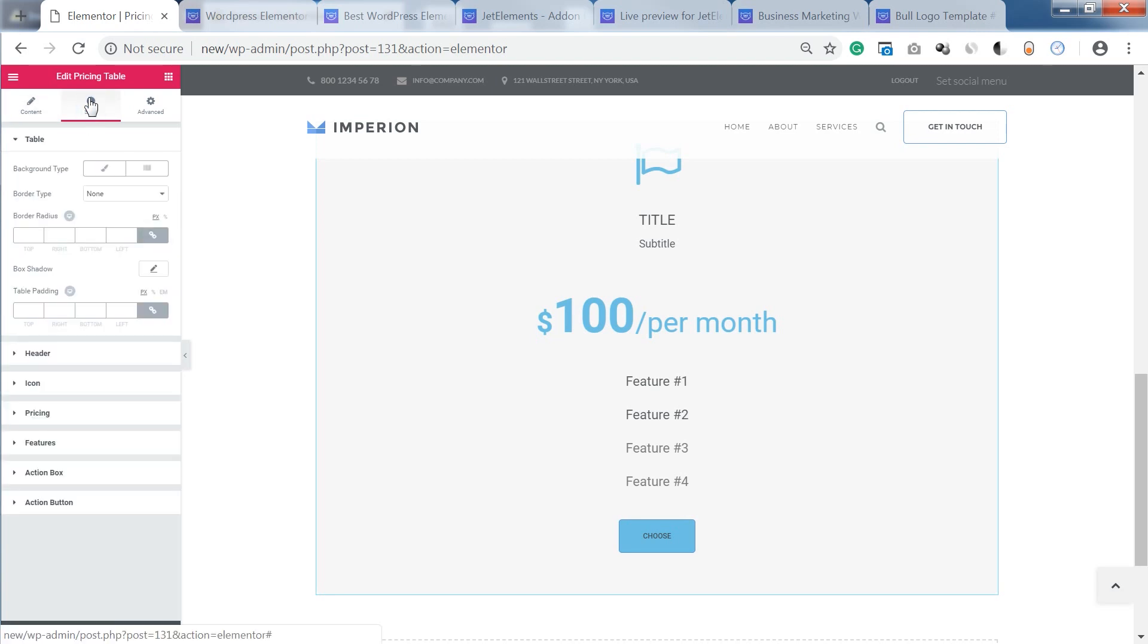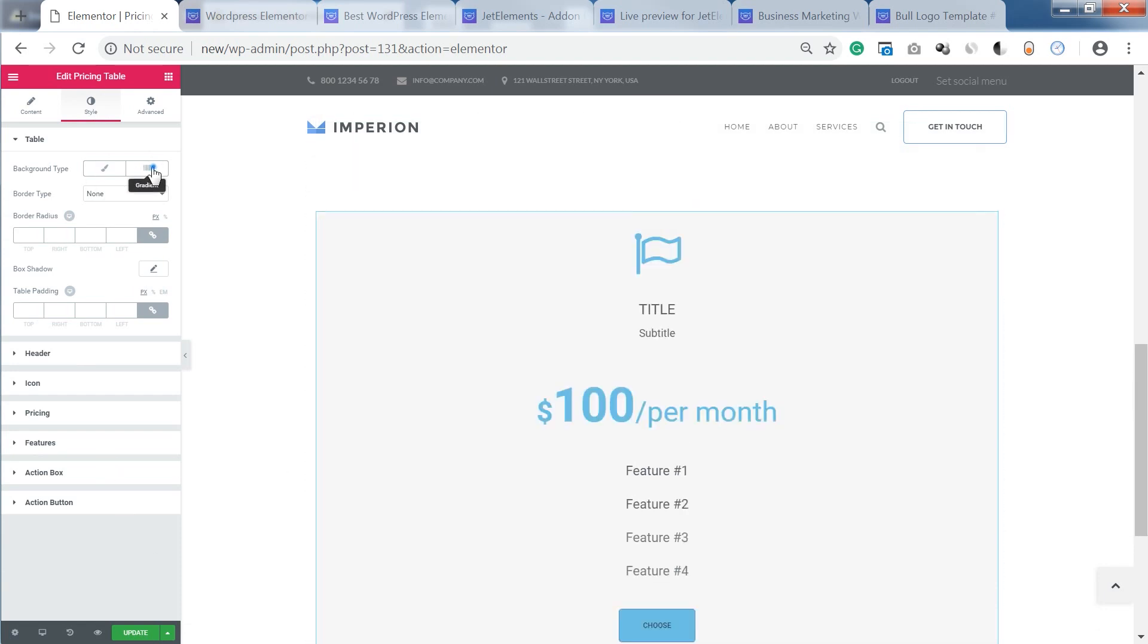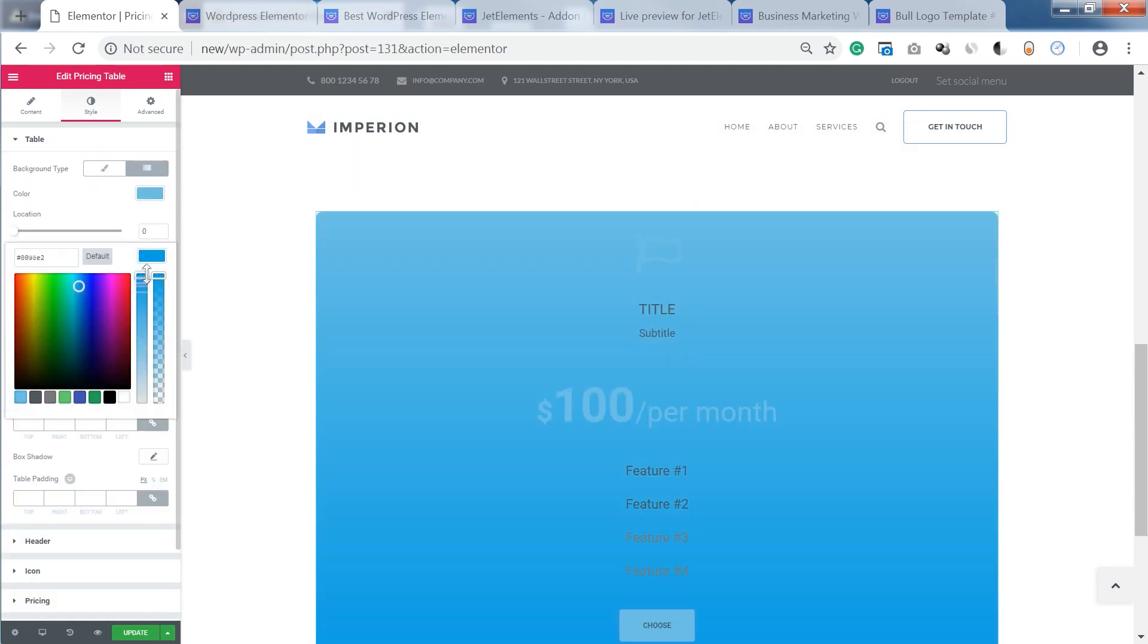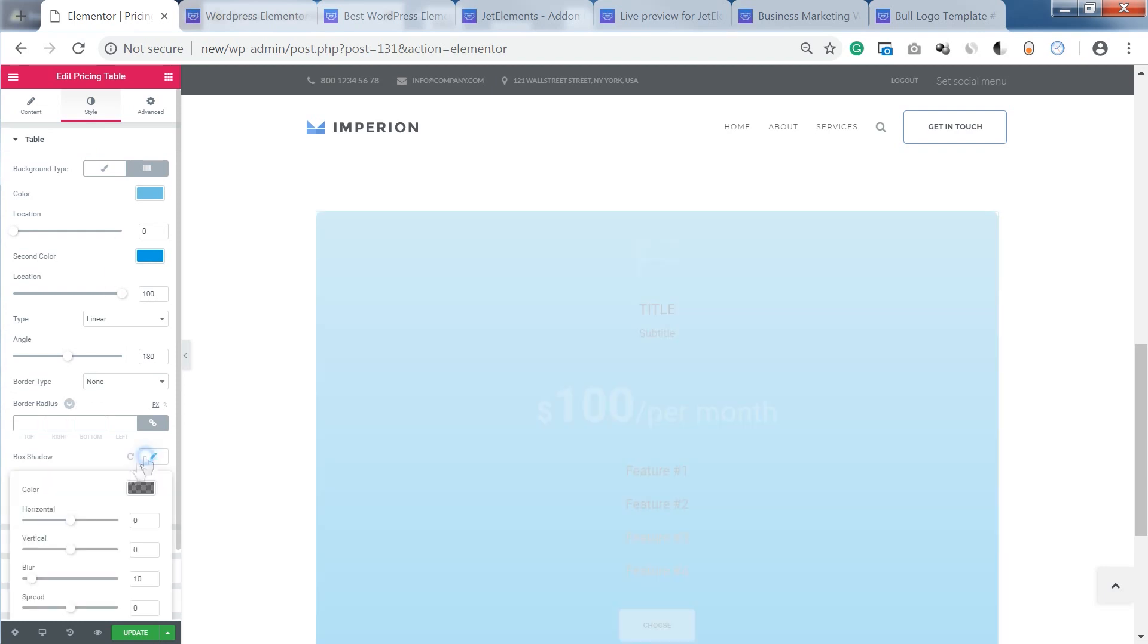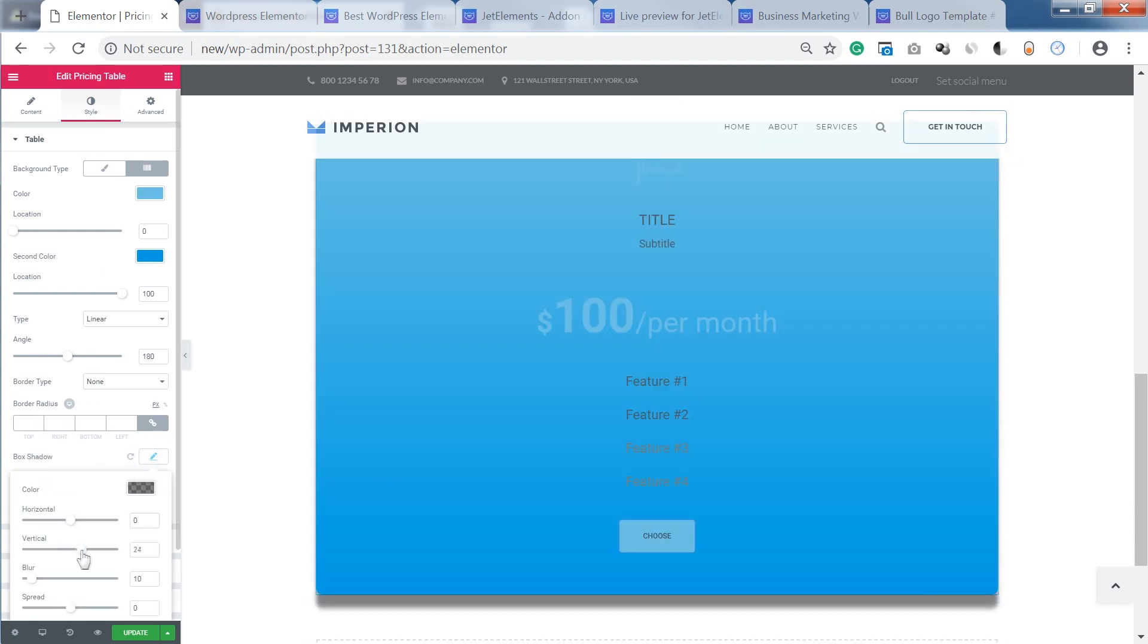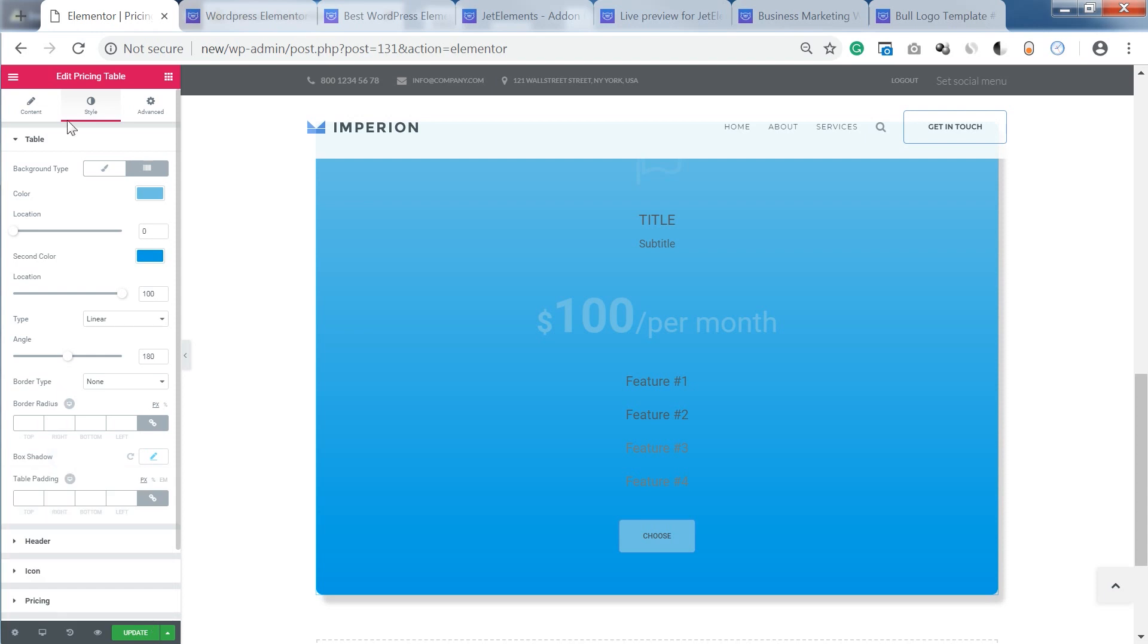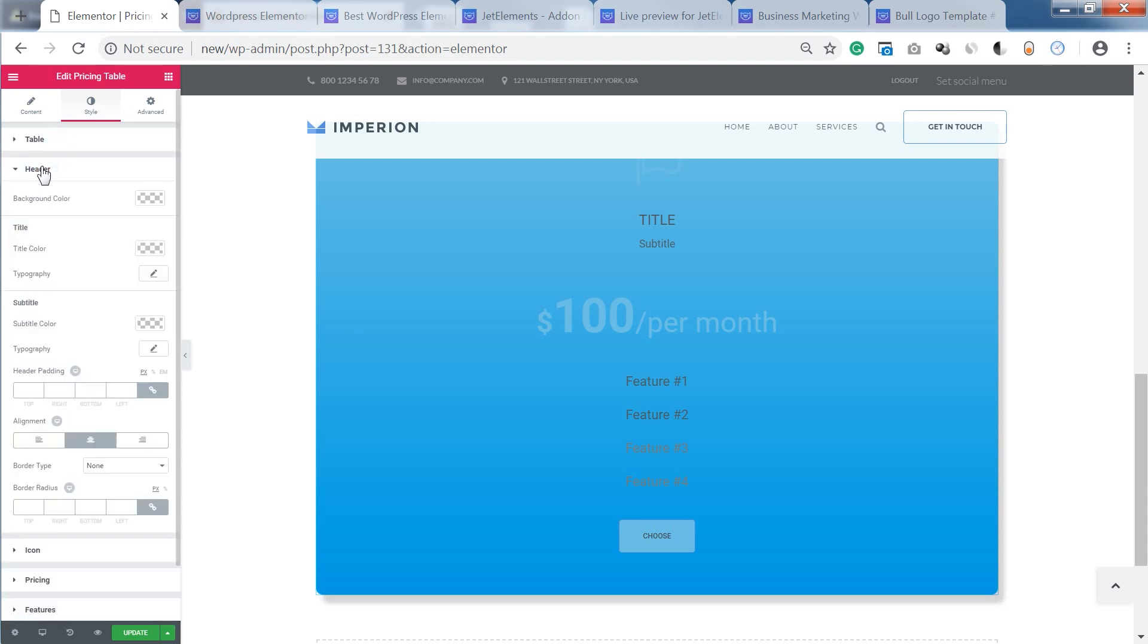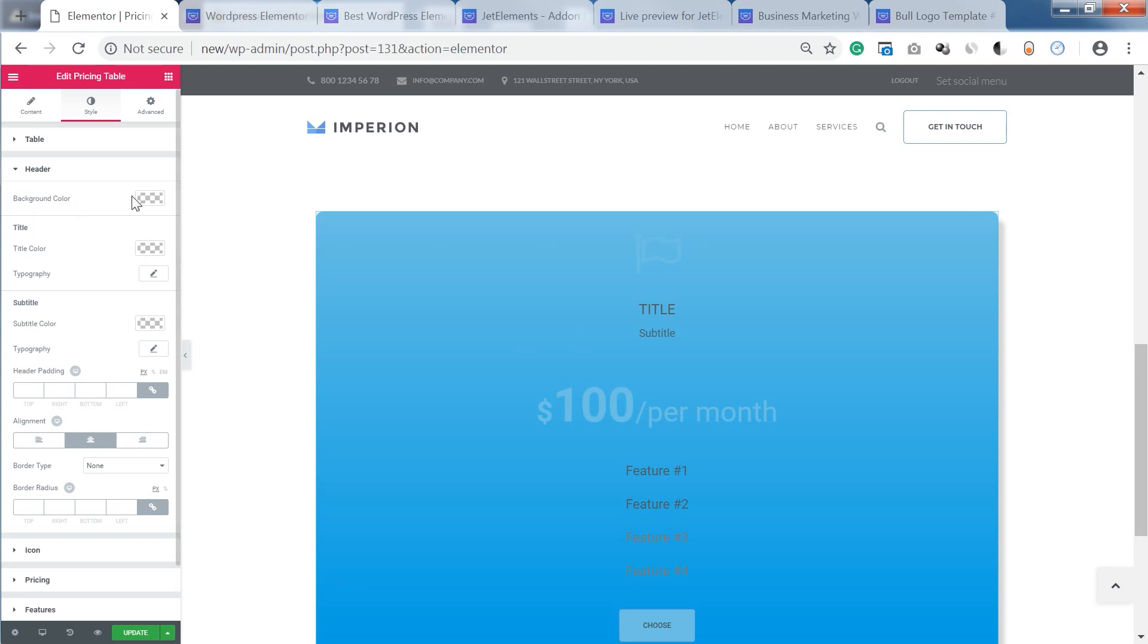Now let's go to the style tab and see what style settings we've got in there. Here we can customize the header and add a separate background color to the header only.